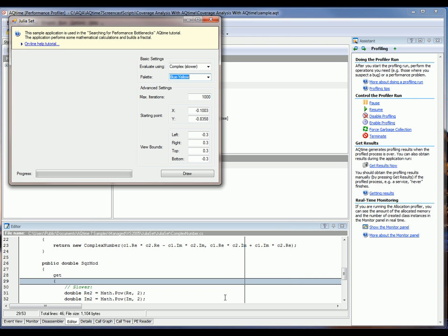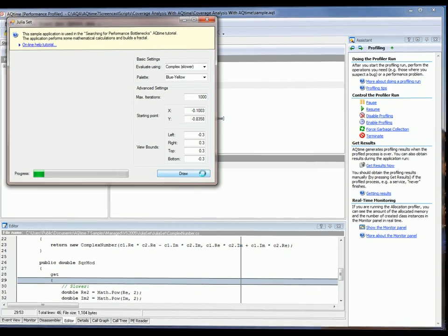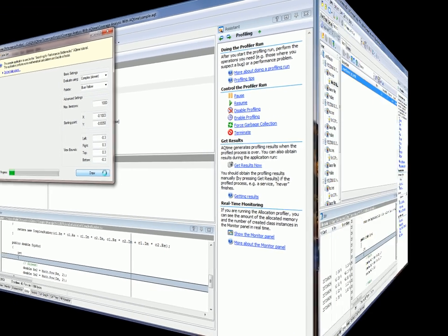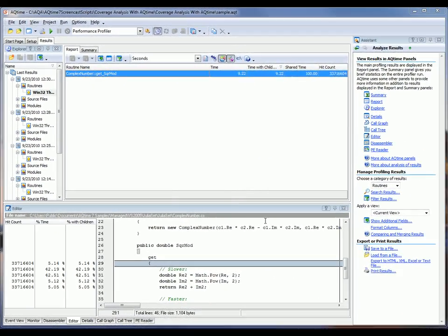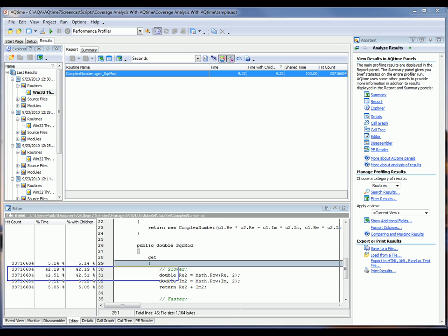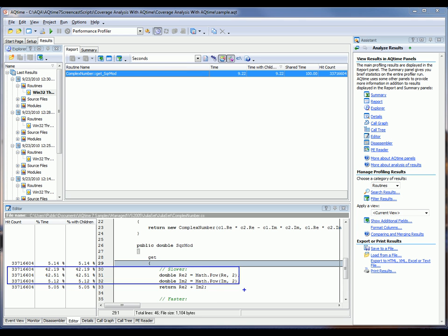And so we'll start profiling again by clicking on the Run button. Again, AQTime has launched my application. So let's go ahead, we'll click the Draw button to draw some fractals, and AQTime will profile that GetSquareMod function. So as you can see, the bulk of the time is being taken up by these two lines right here, these calls to the MathPow lines.